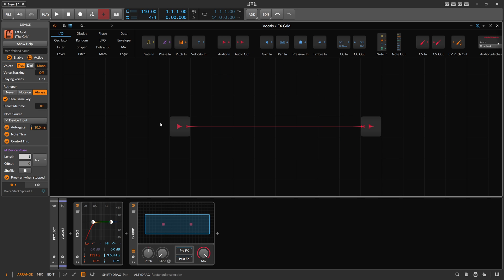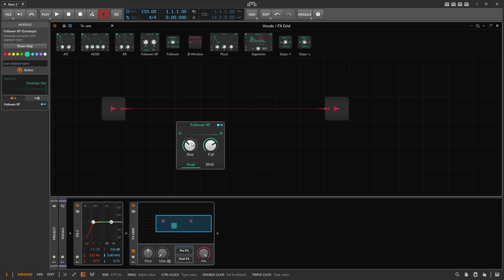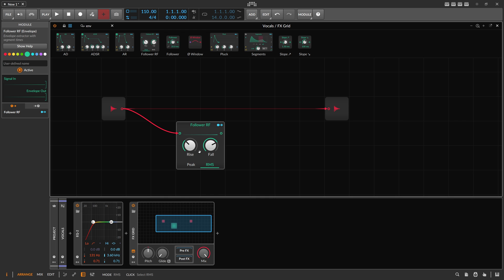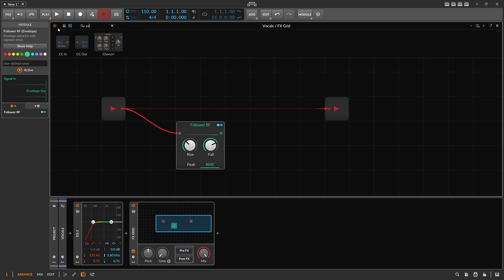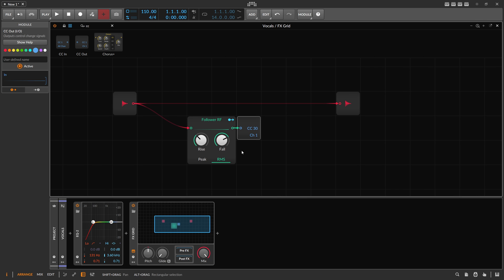Inside this FX Grid, it's very important that you choose voices as mono — that's so you use one voice. Then we use one envelope follower and dial in the settings depending on your situation; sometimes you want to follow the signal more closely. We switch this to RMS and send it out as CC data on channel one — let's say CC 30. You can choose whatever controller number you want.